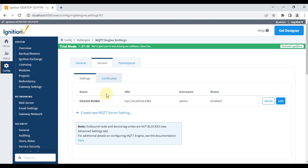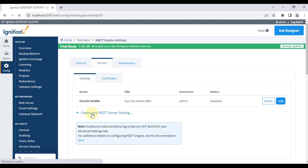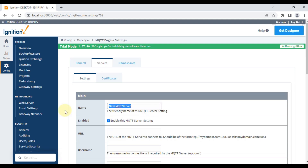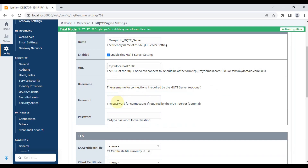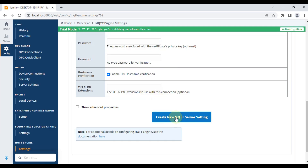We are going to create a new MQTT broker connection here, so click this link. My Mosquitto broker is running on my local system, so I'll name it 'Mosquitto MQTT Server'. The URL will use port 1883 and localhost instead of a domain. We don't have a username or password, so we'll leave those blank and create the new MQTT server setting.